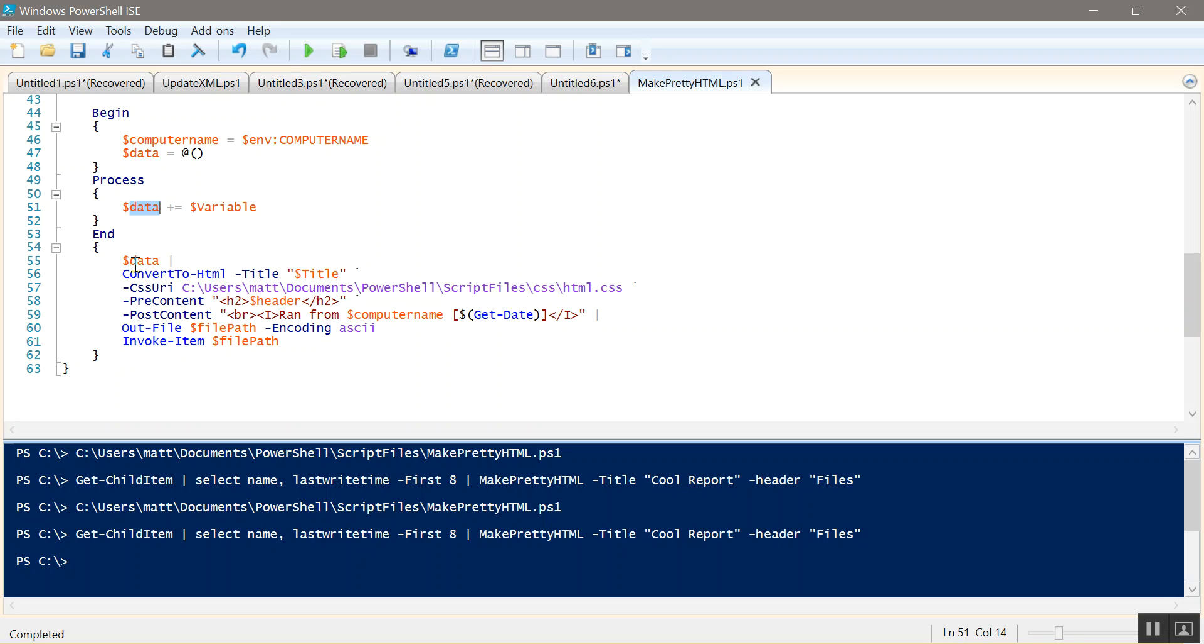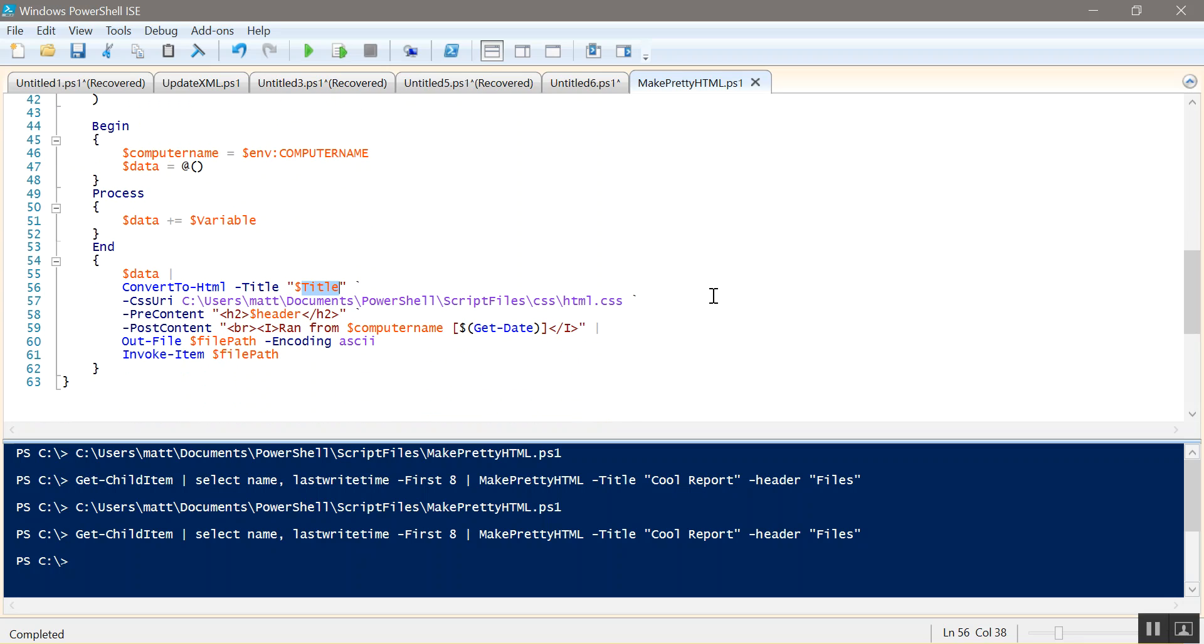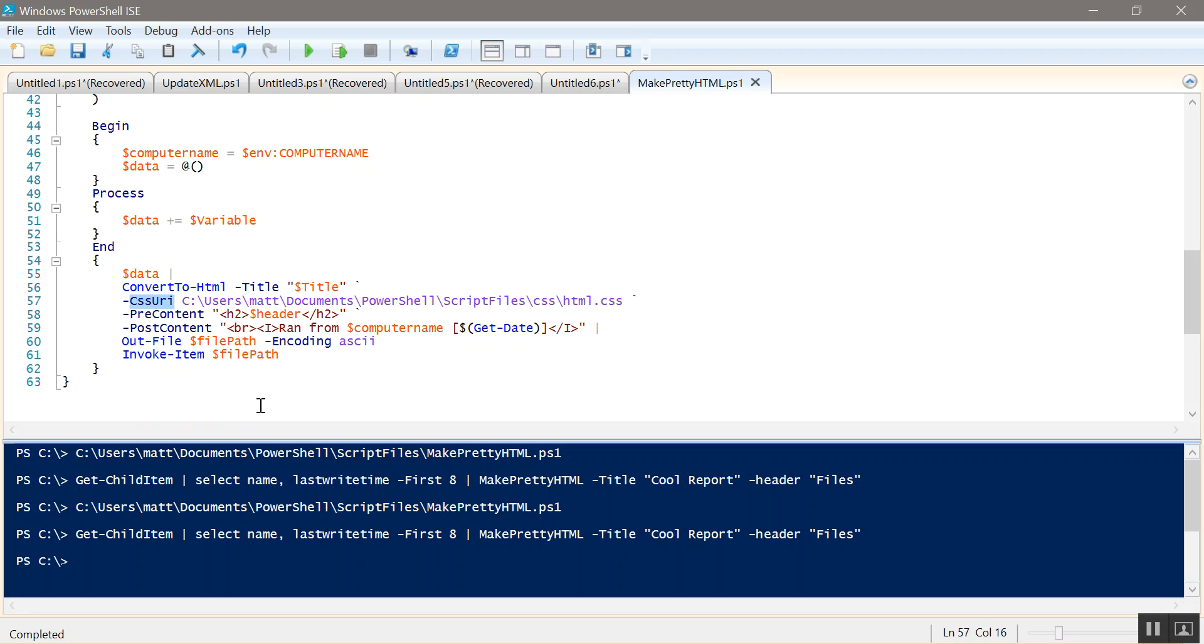And then at the end we take data, we pipe it to ConvertTo-HTML. We give it a title which is our title variable, our parameter up top. And then I use a back tick for our line continuation. And then I use dash CSS URI. So I just learned about this. You can actually use CSS files. So I went online and figured out how to do some CSS stuff. And this is the file I came up with.